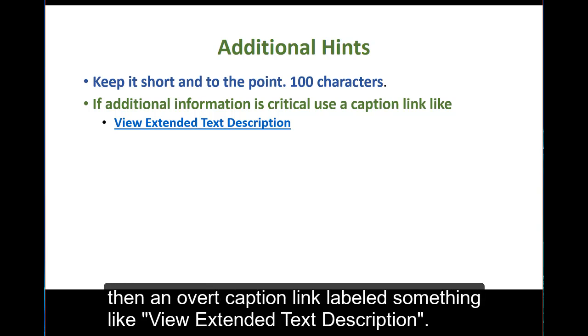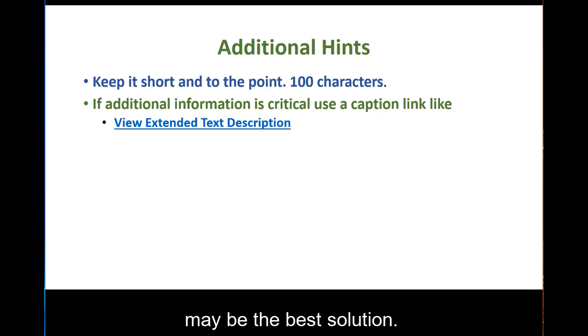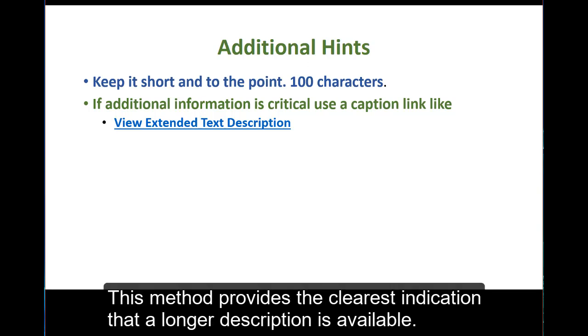then an overt caption link labeled something like view extended text description may be the best solution. This method provides the clearest indication that a longer description is available.